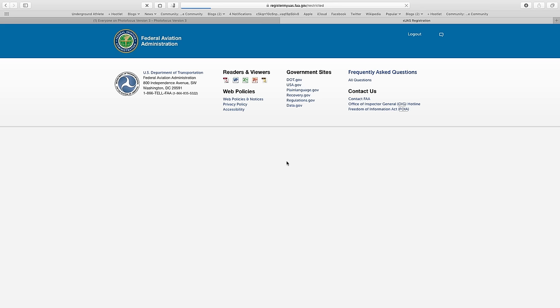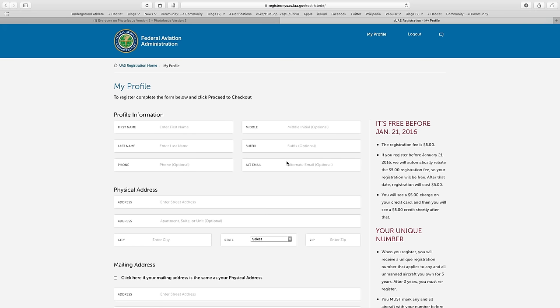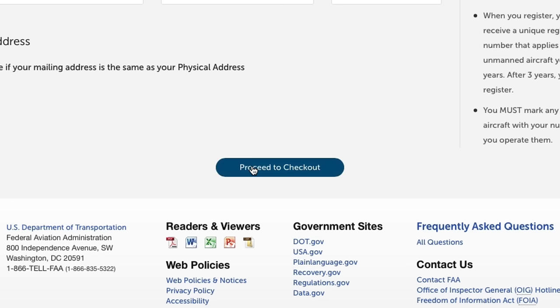You can then log in. Once logged in, create a profile. You'll need to enter your name and address. When ready, click Proceed to Checkout.